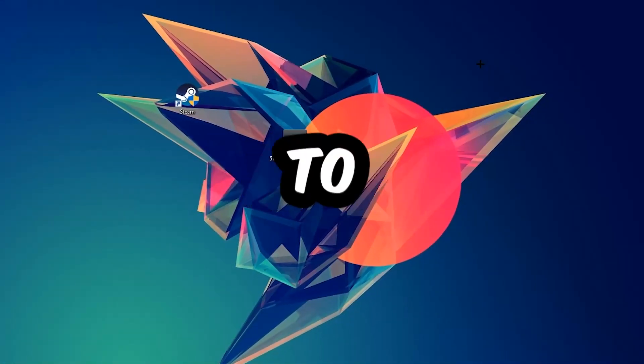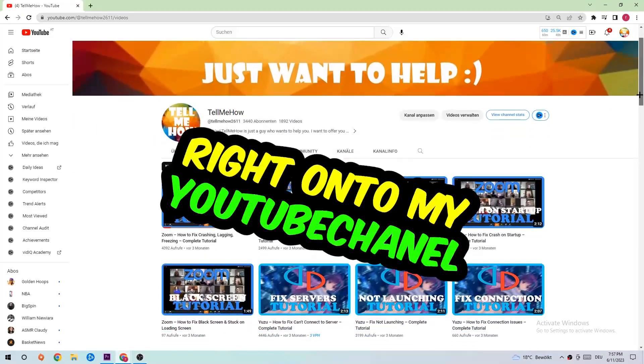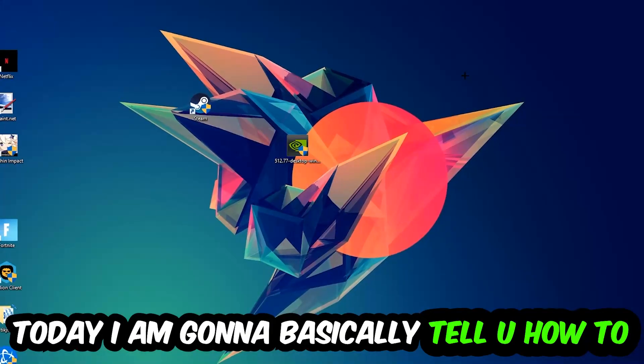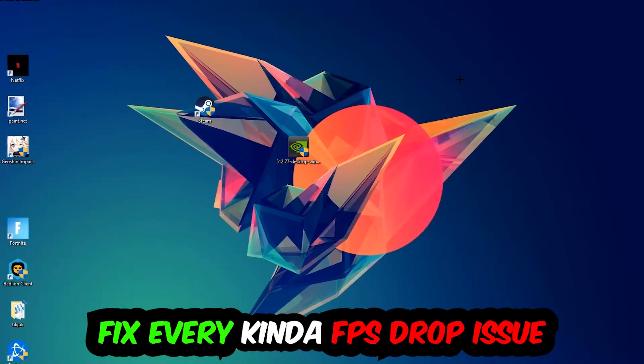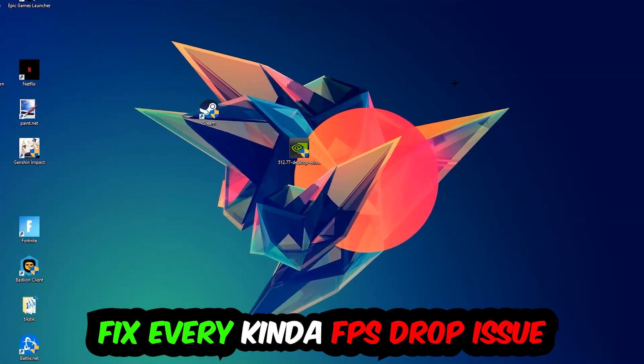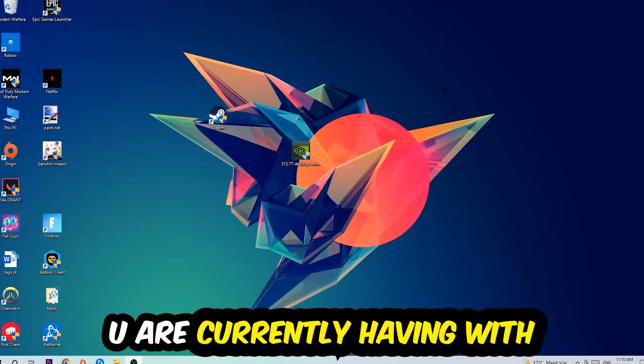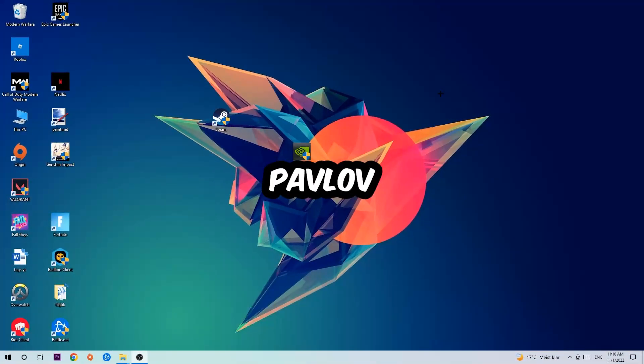Hey, what's up guys and welcome back to another video. Today I'm going to tell you how to fix every kind of FPS dropping, stuttering, or frame dropping issue you're currently having in Pavlov.